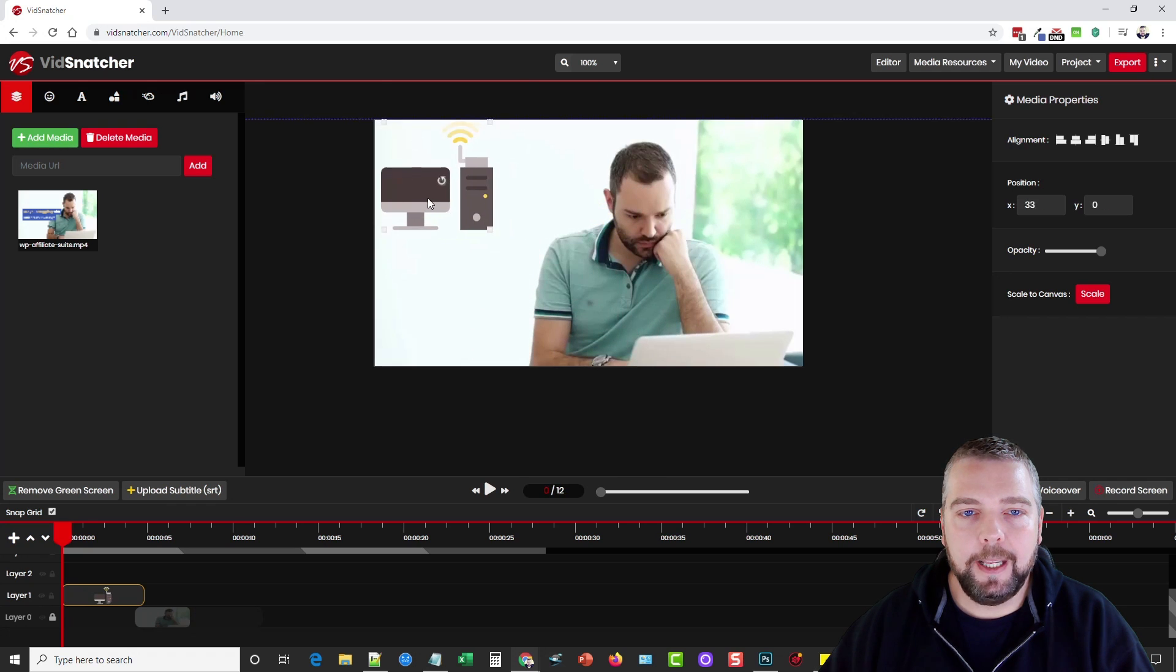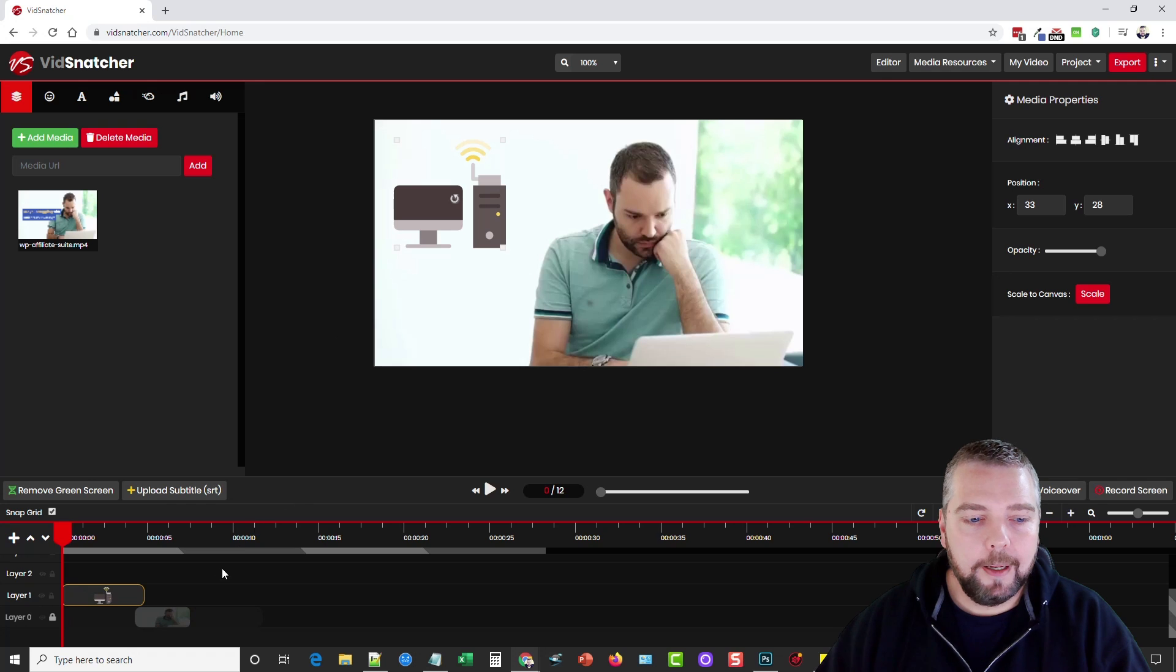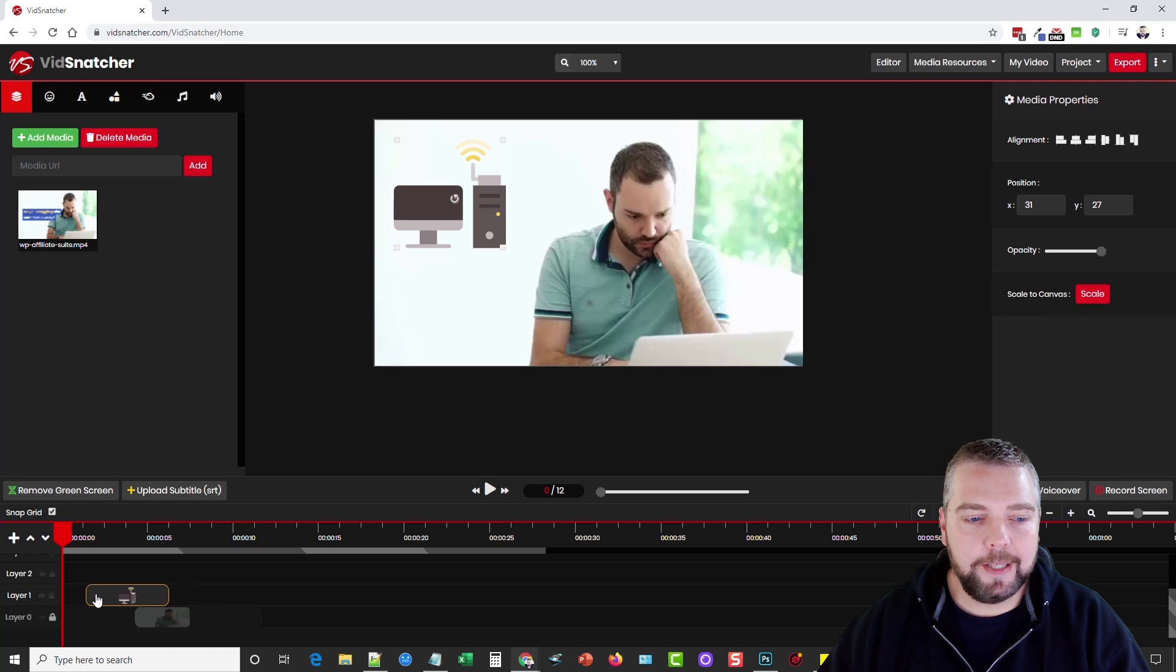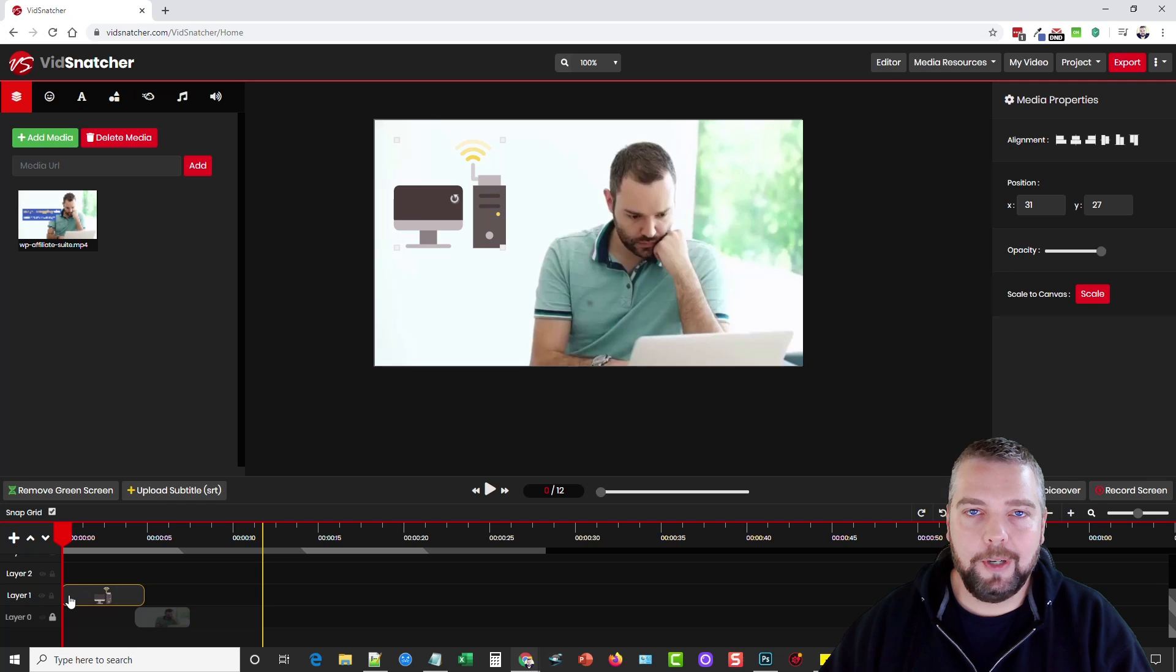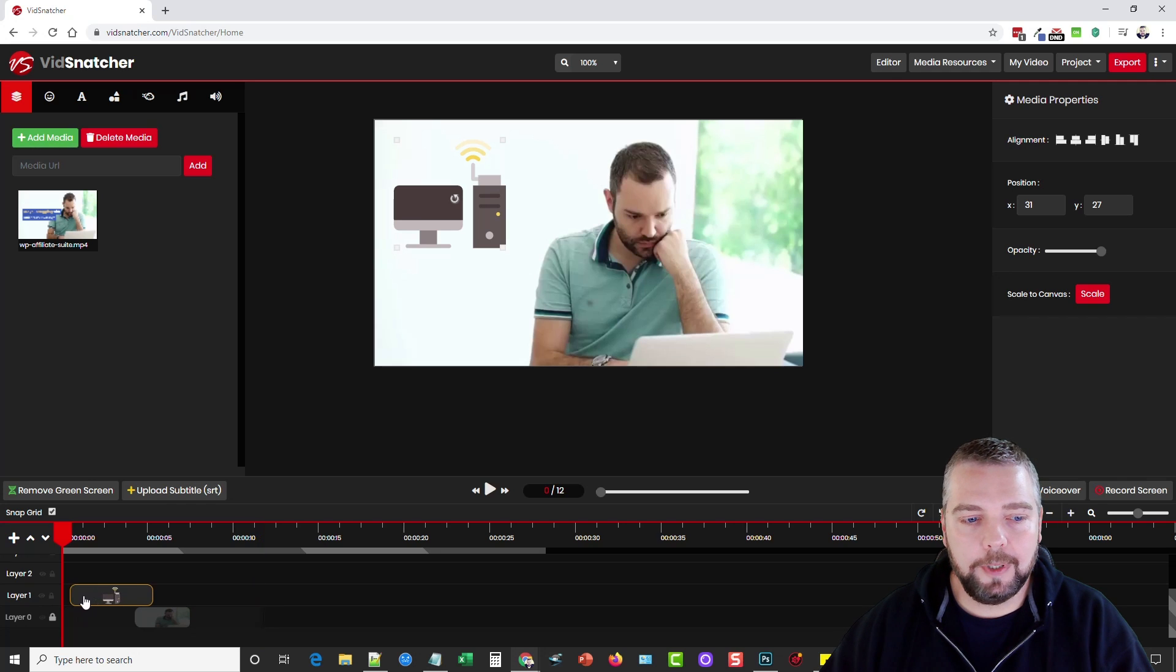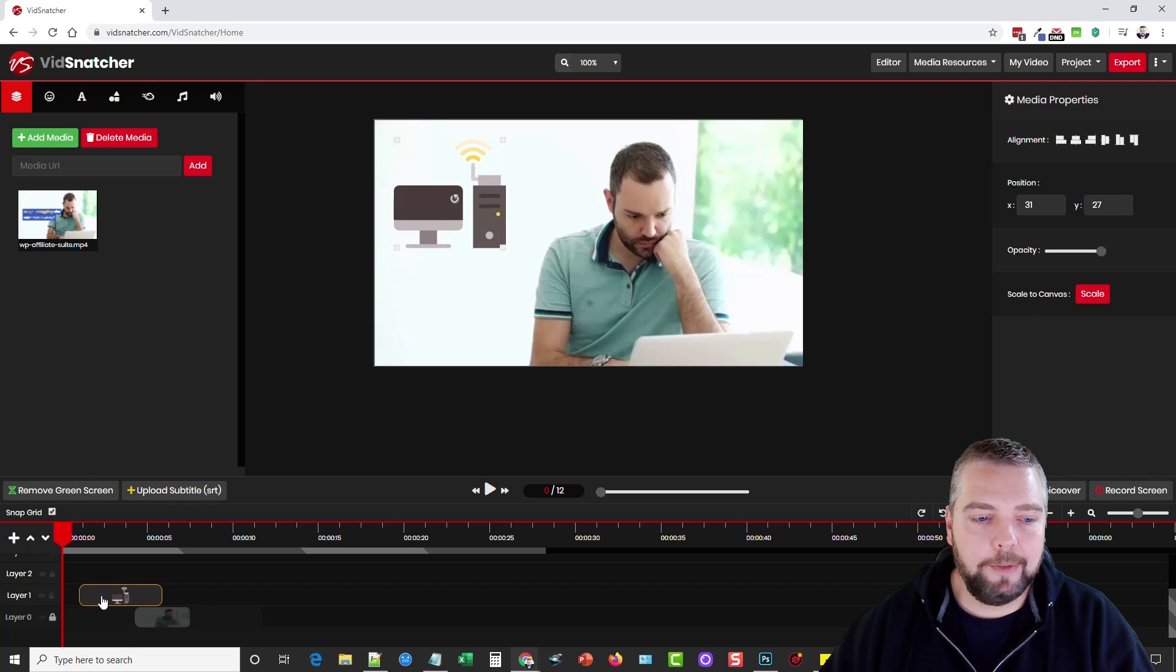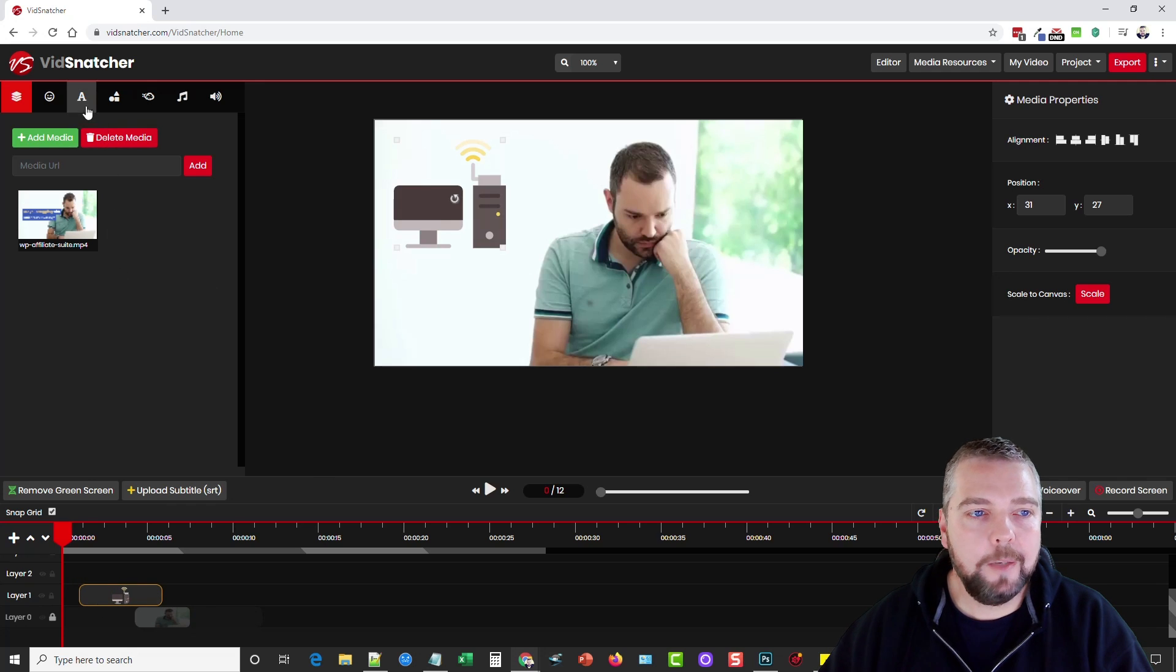We can grab the corners which are kind of hard to see and we can resize it and put it right where we want it. Now down here on the timeline you'll see where it's at and we can move this so if we don't want it starting as soon as the video starts we can move it a little bit so it starts maybe one second after the video starts.